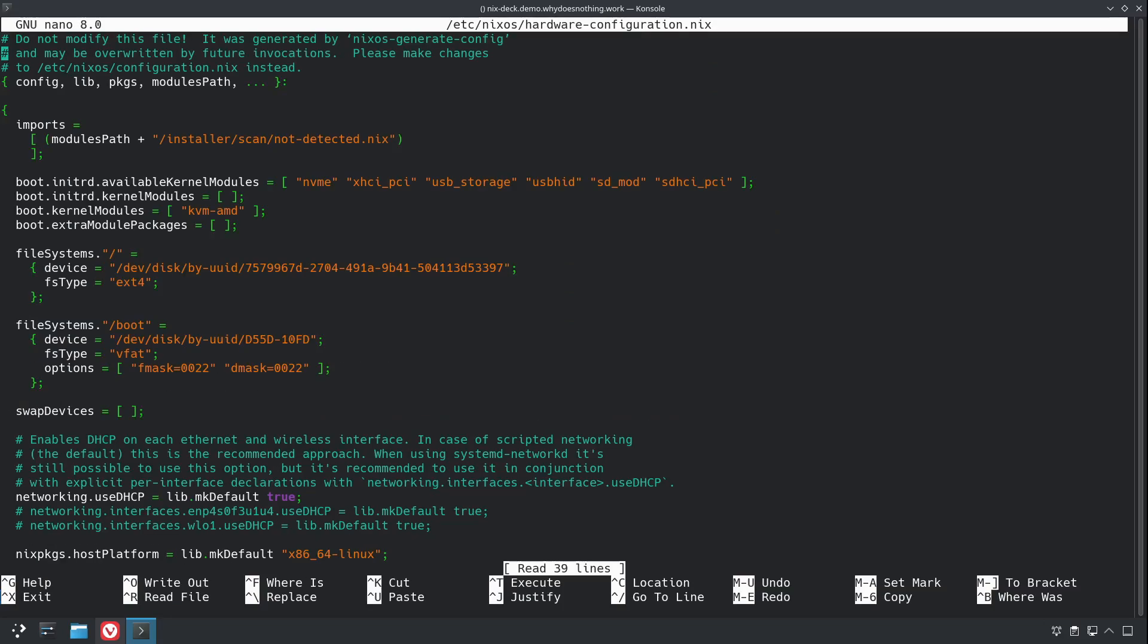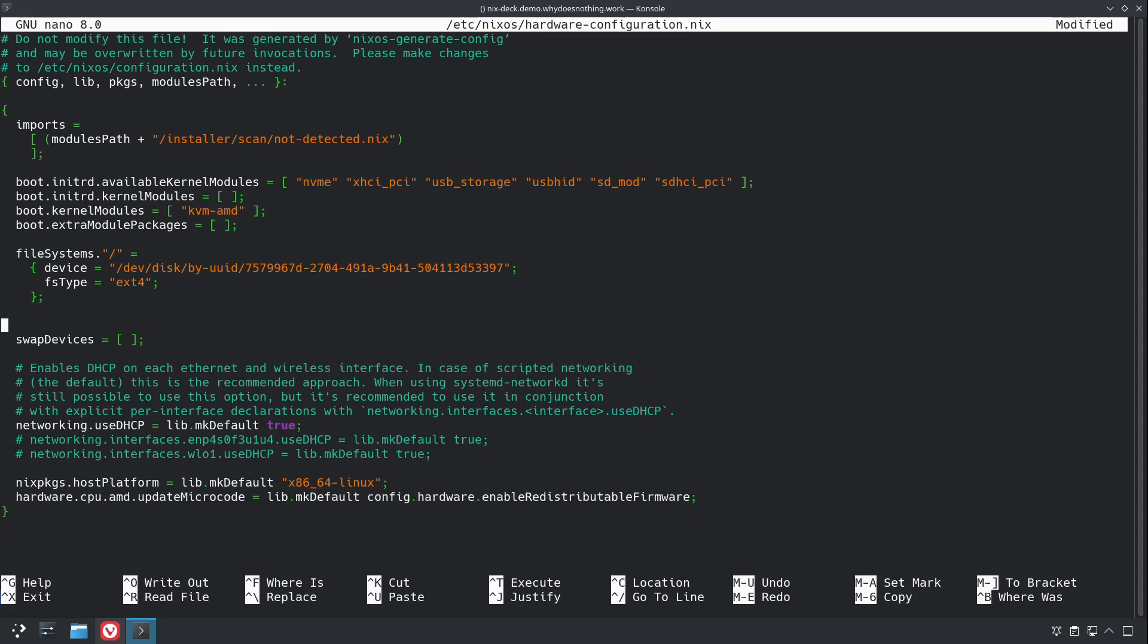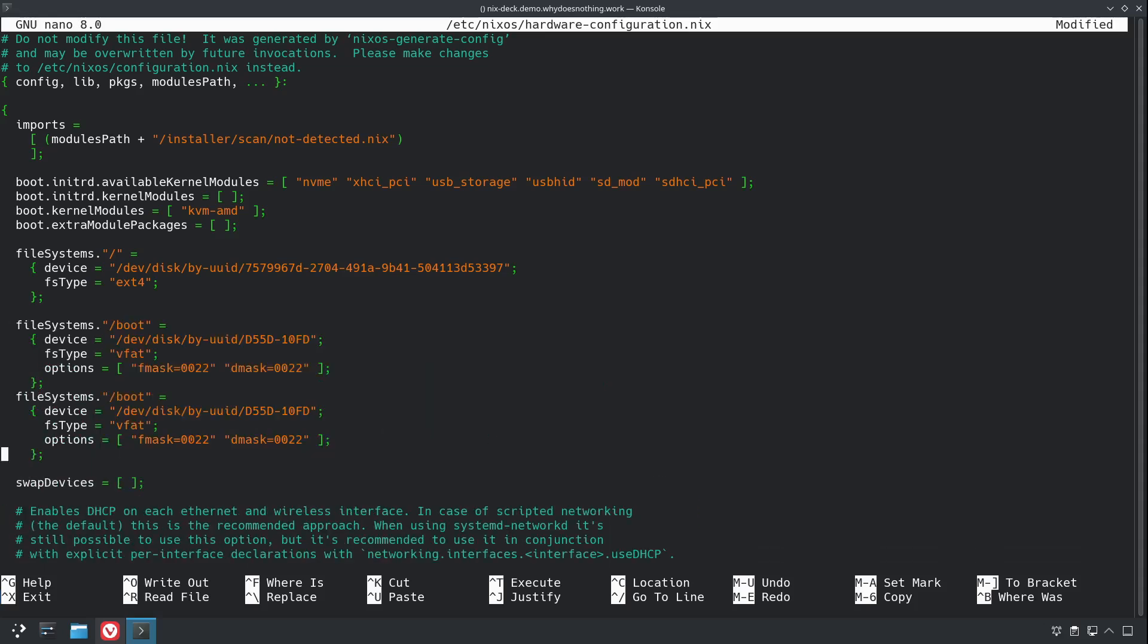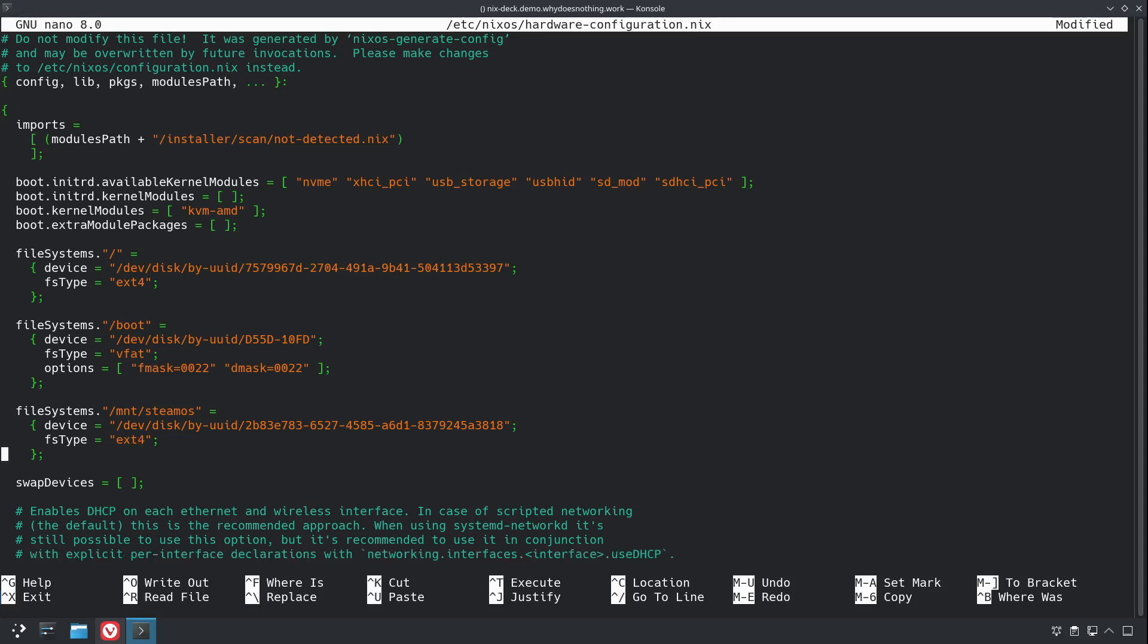And we're going to go into our hardware.nix, and we can just copy one of these to use as a template. And we're going to paste in the UUID there, and it's ext4, and we can just take that out.